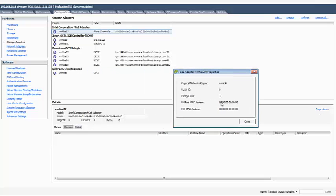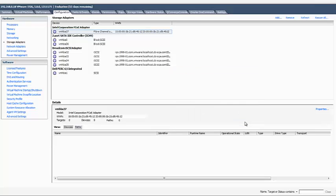Until the AOS FCOE settings are configured, the VN port and FCF MAC addresses are all zeros.